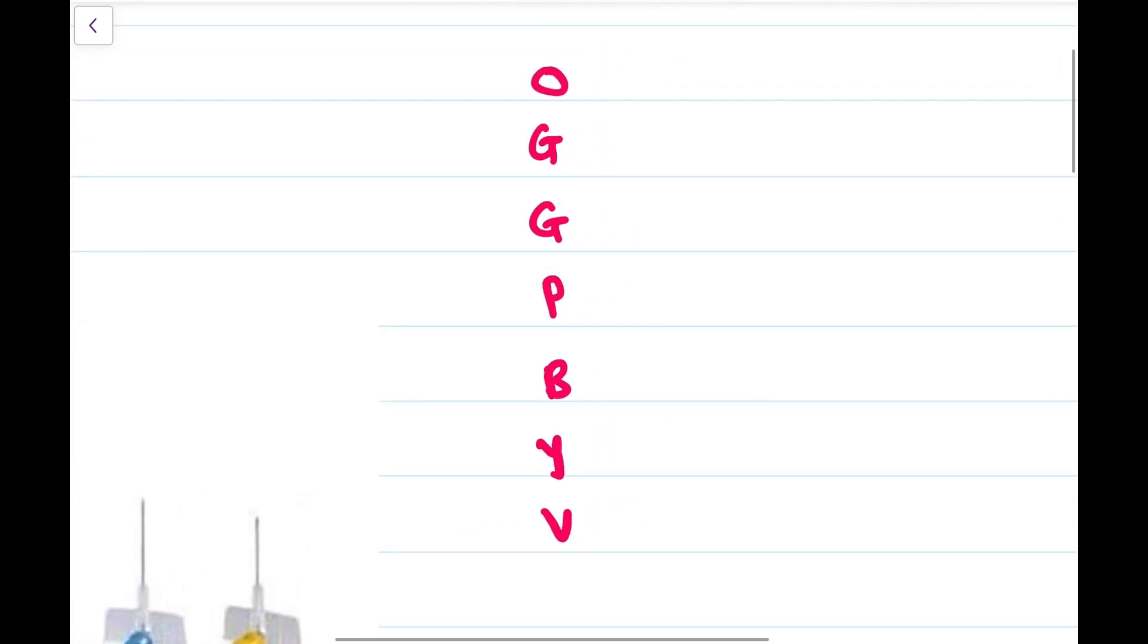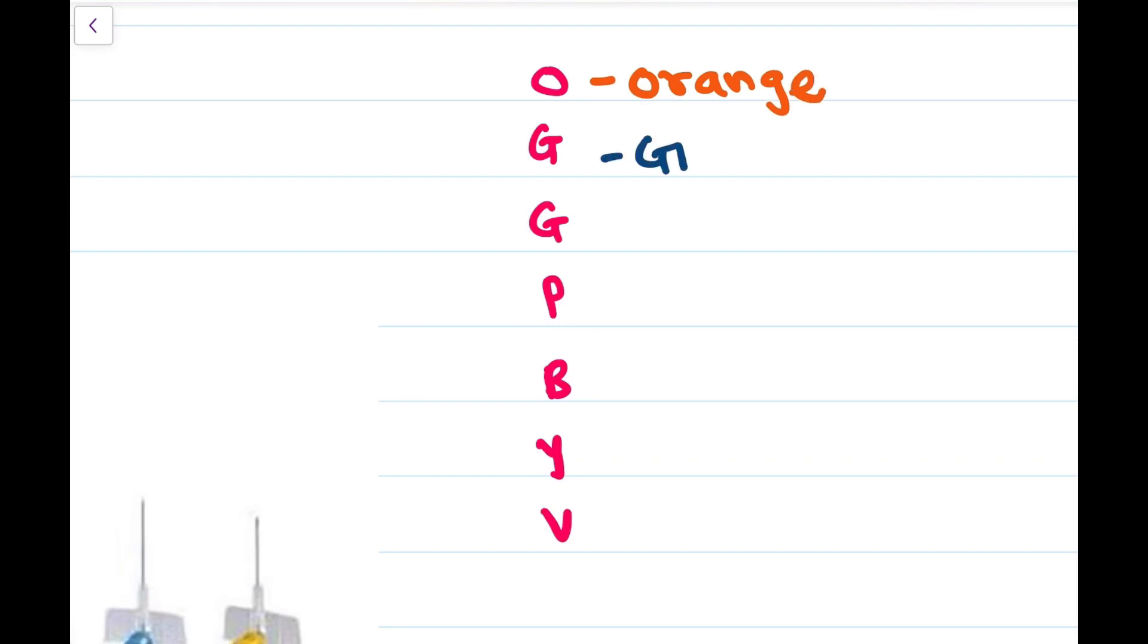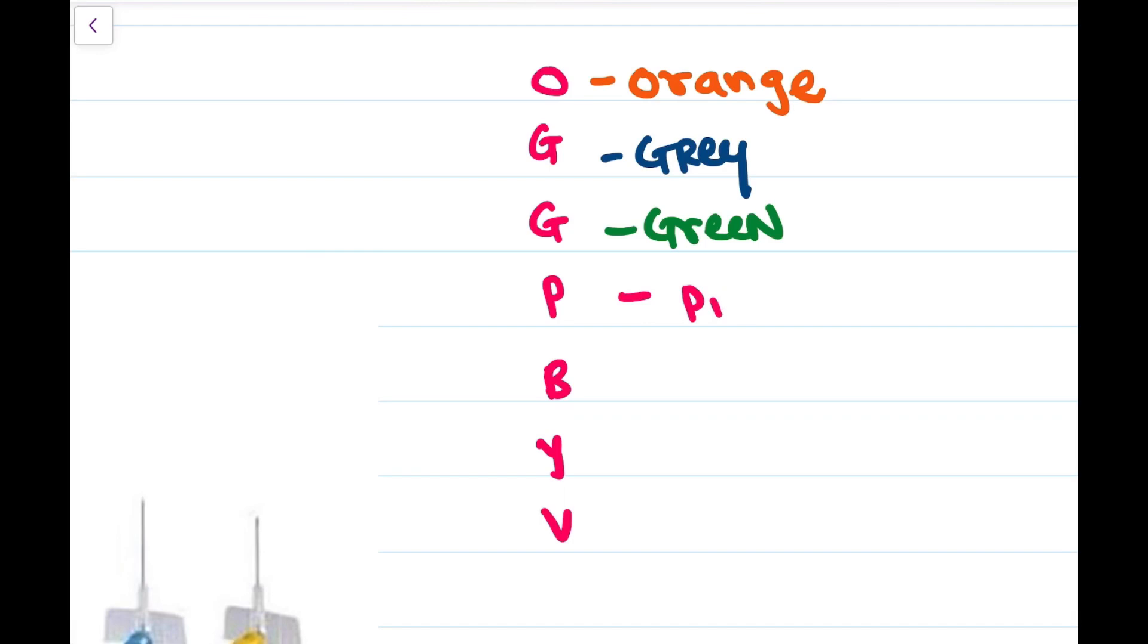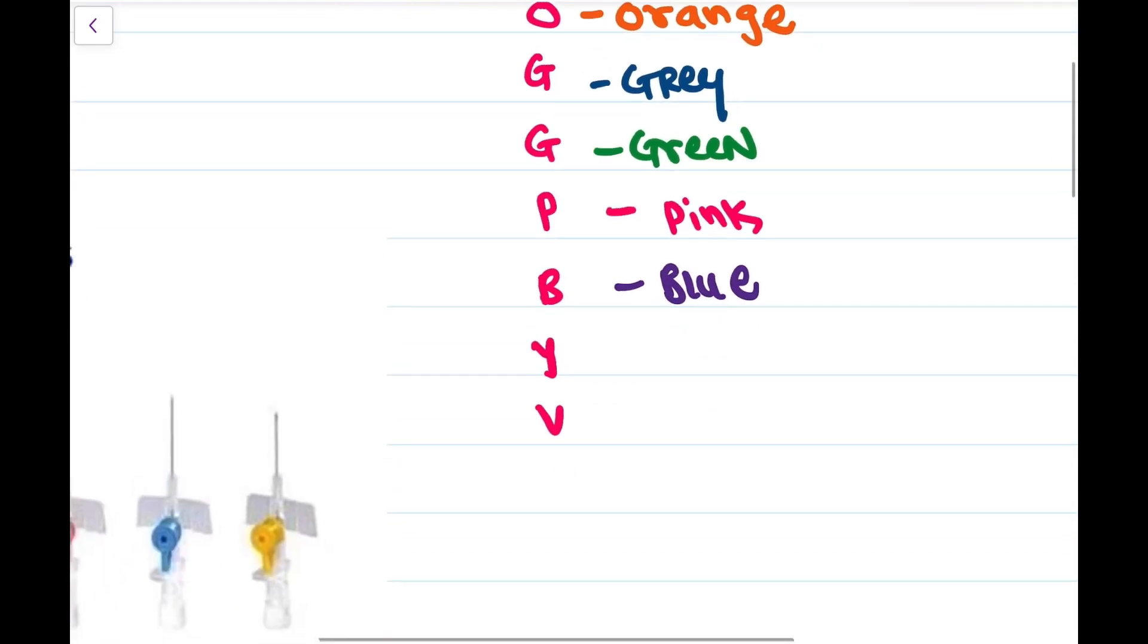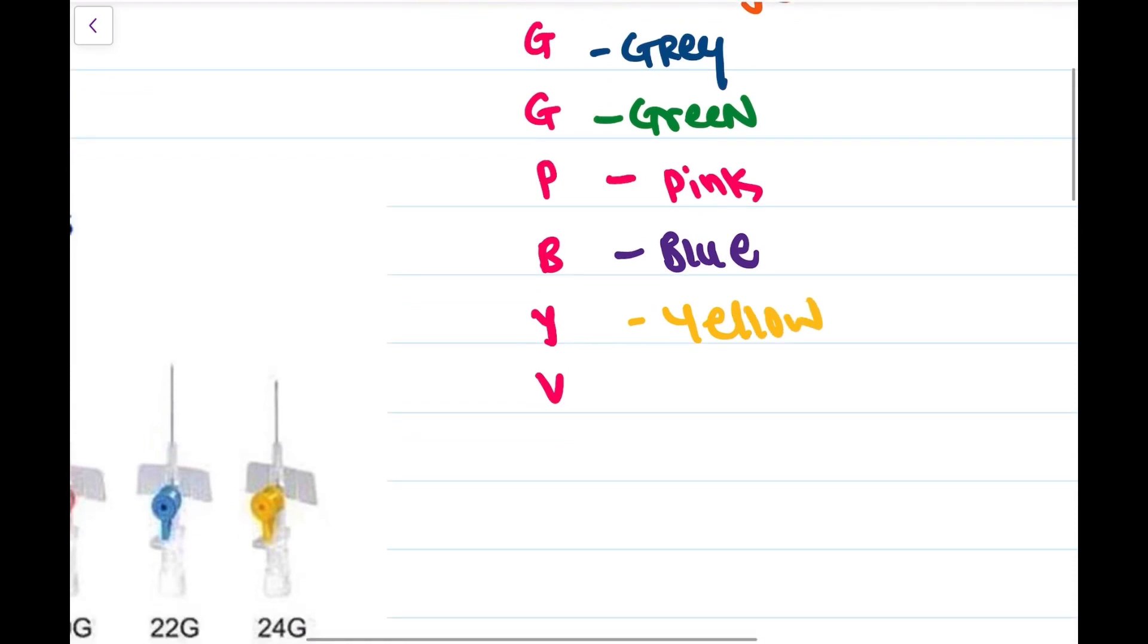O stands for orange, G stands for grey, G stands for green, P stands for pink, B stands for blue, Y stands for yellow, and V stands for violet.